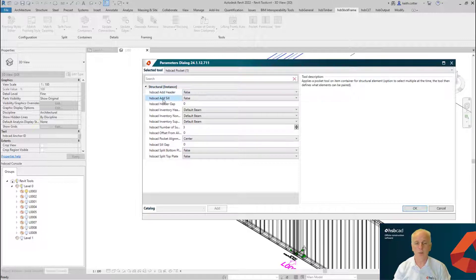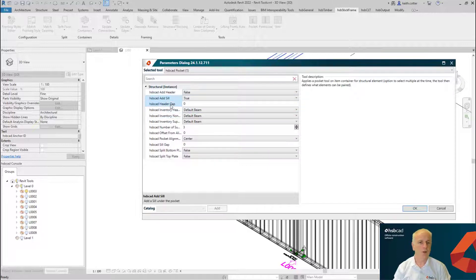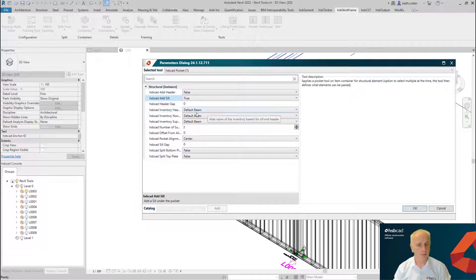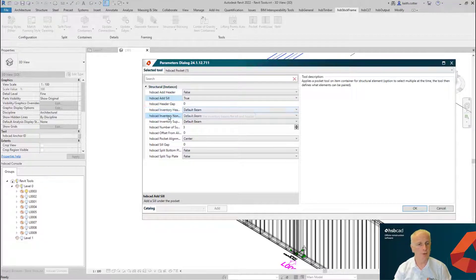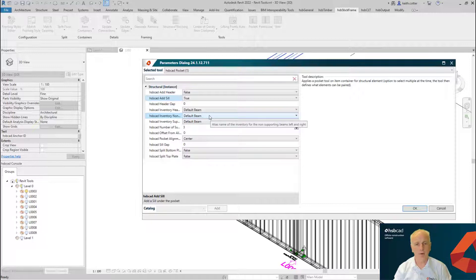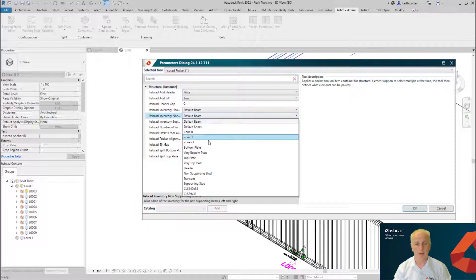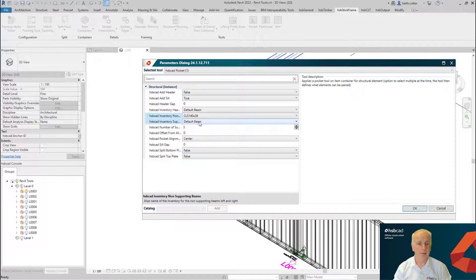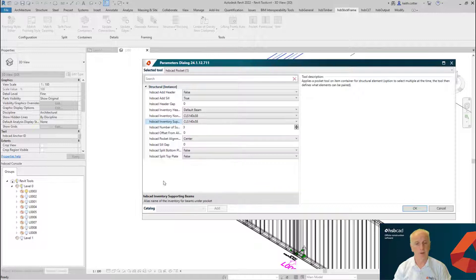You might like to have a header gap in your header detail; I'm going to leave this as zero. I'm not using any header in this case, so I'm going to leave that as the default beam. If you remember from our earlier sessions on the framing styles editor, you know that we have an inventory system, and here you can set up a particular type of beam that you want to use in your solution.